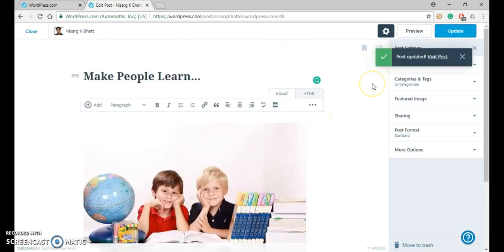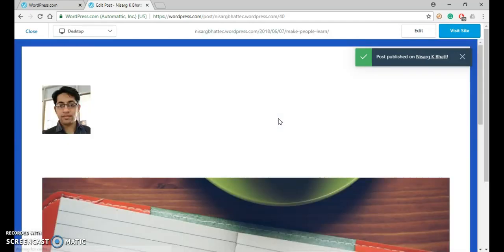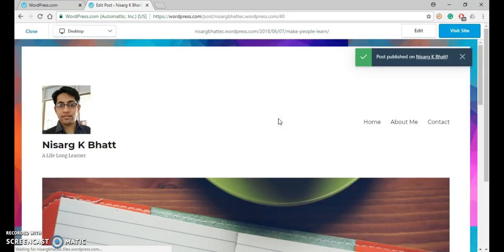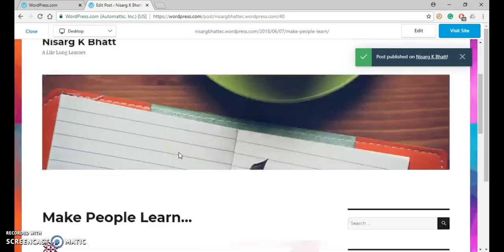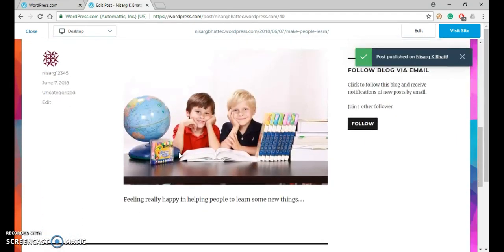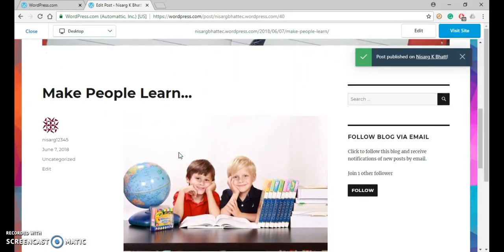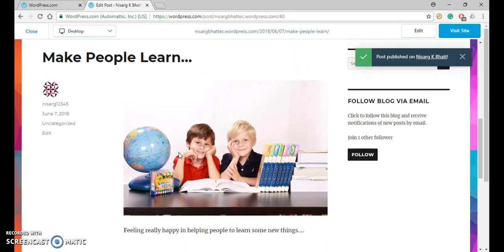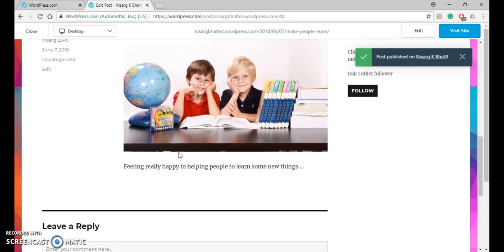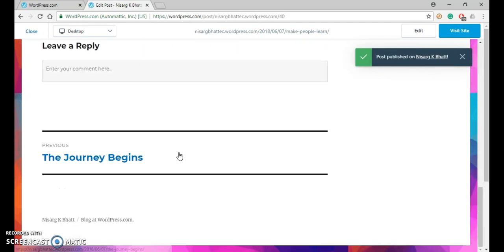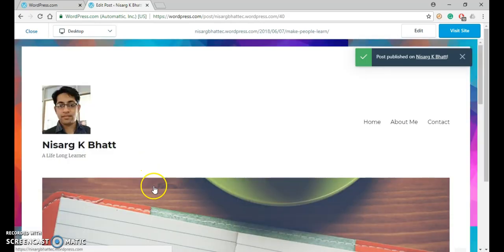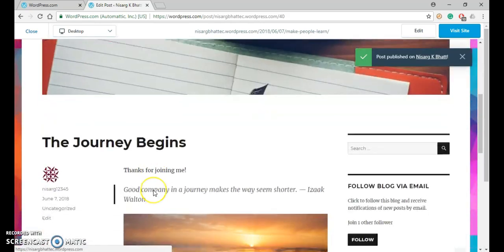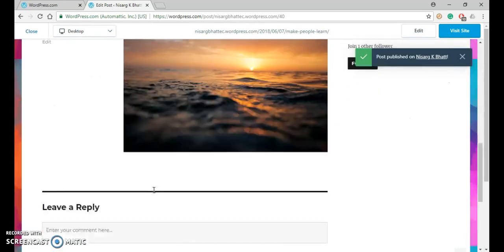So your post is updated. Here you can see that under Home, if you scroll down, you can see that this one is your latest post, below the post which was generated before this.